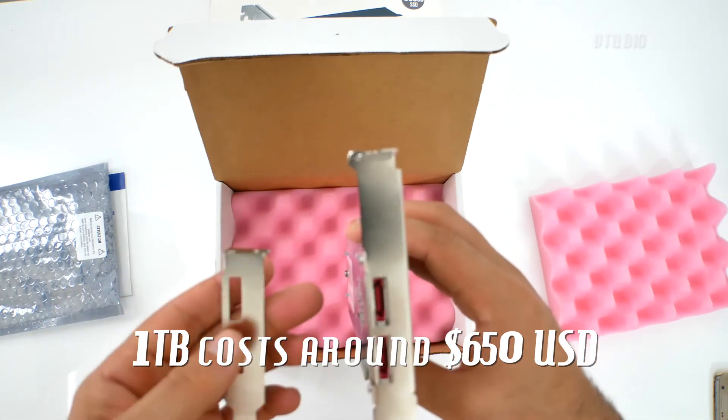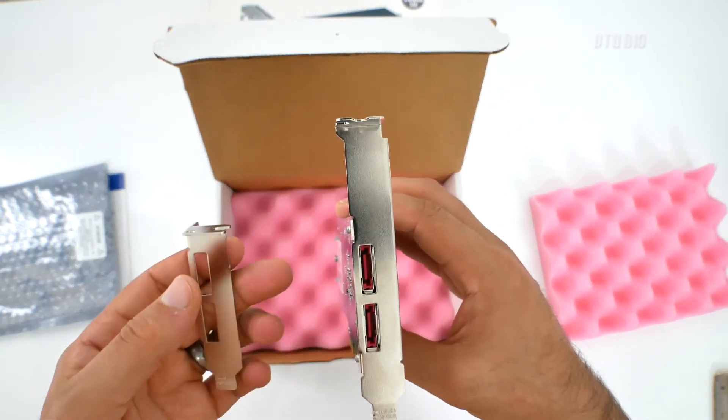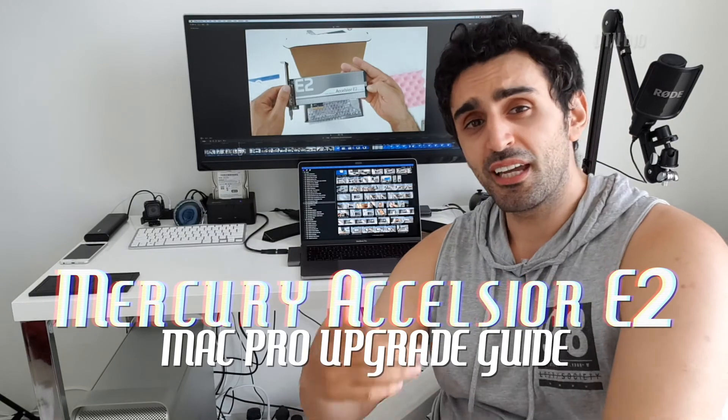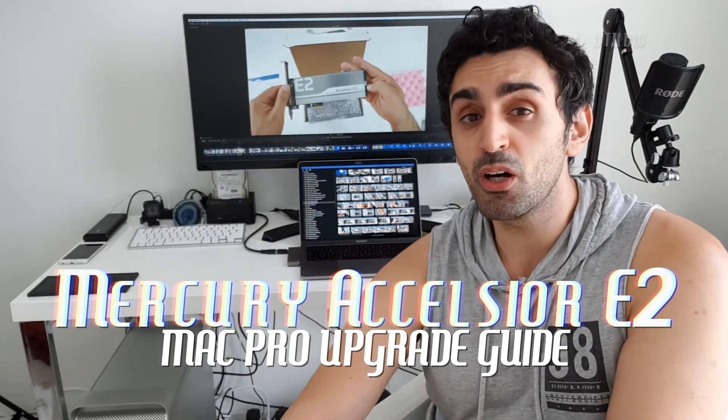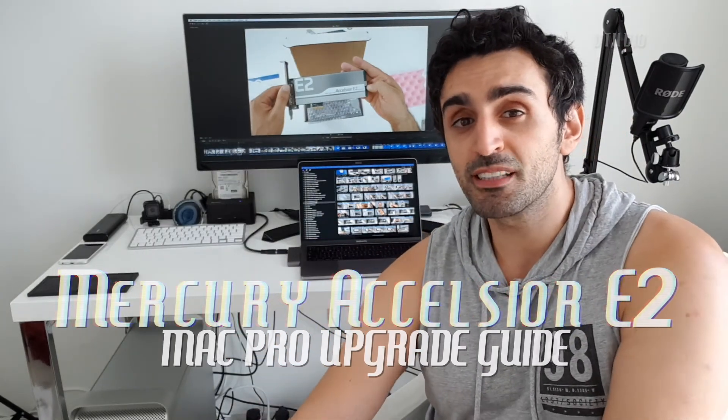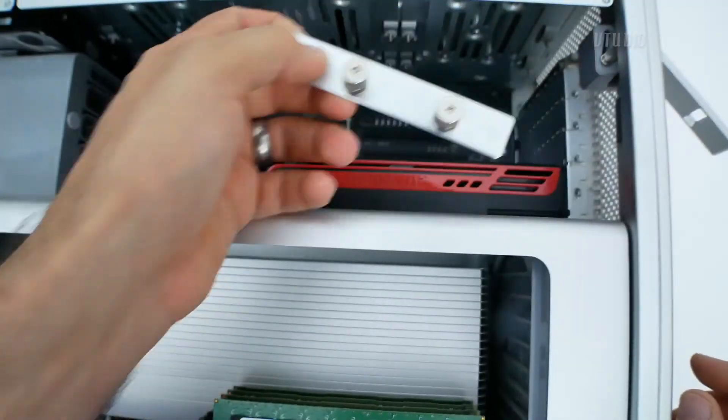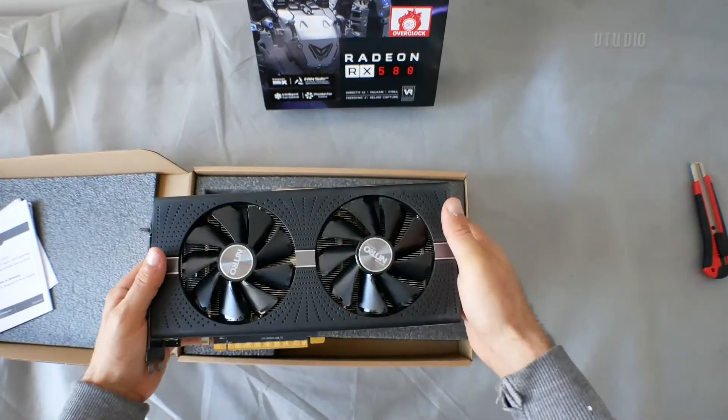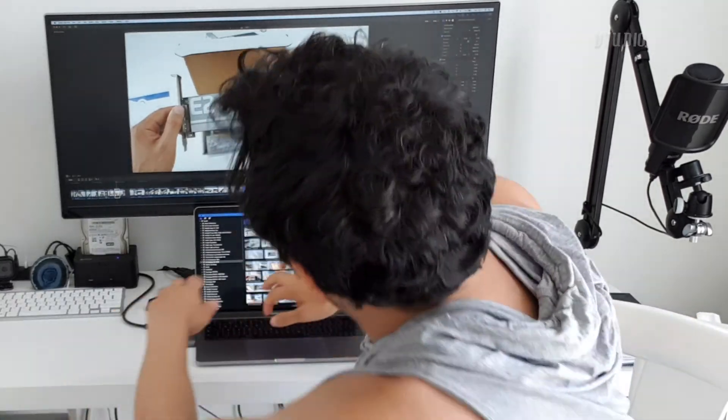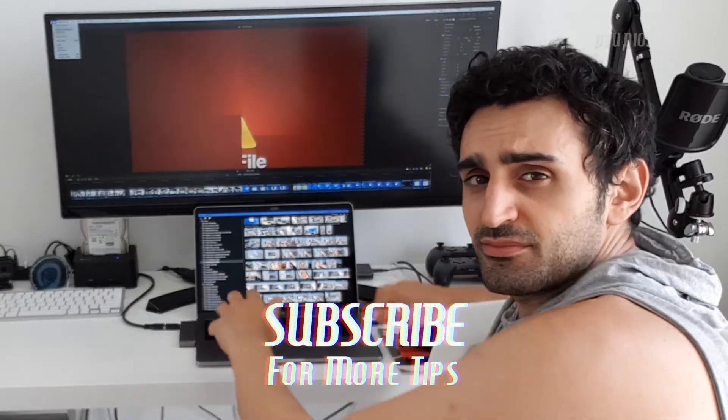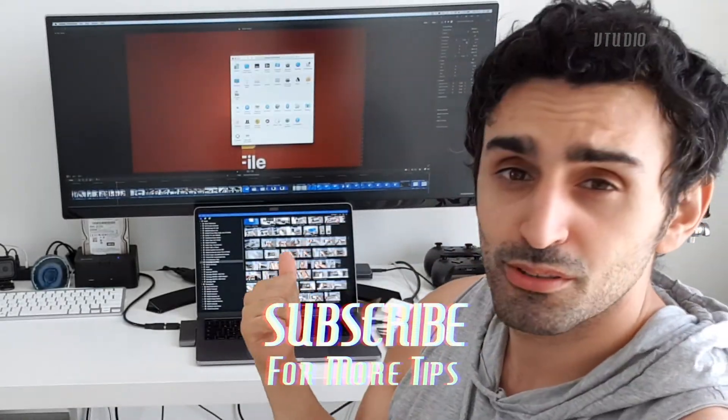Alright guys, hope you found that useful. If there's anything I missed, please leave a comment below and make sure you hit that subscribe button, because I'll be posting more videos on my upgrade process, for example the memory, CPU, all that kind of stuff. Now let's get editing this damn video. It broke.